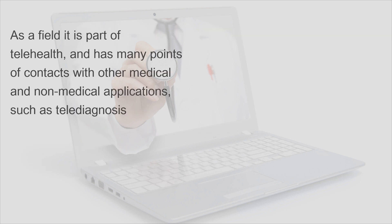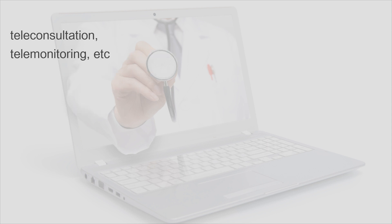As a field, it is part of telehealth and has many points of contact with other medical and non-medical applications such as telediagnosis, teleconsultation, telemonitoring, etc.